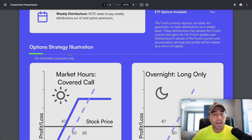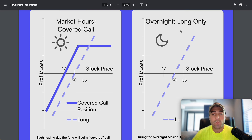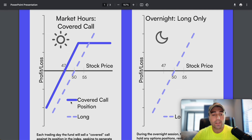Looking at the option strategy illustration here, you can see they do a different strategy than some of the other zero DTE covered call ETFs, which I really like. They have overnight long exposure to the market, so if the market is up one percent overnight, this ETF will be able to capture that one percent move, and then they start their new option position. Their covered call position is shown in the solid line where they have their long position below, and you can see they are capped a little bit on the upside.